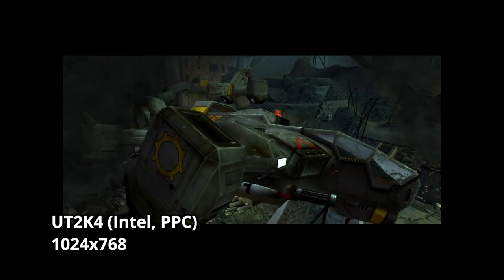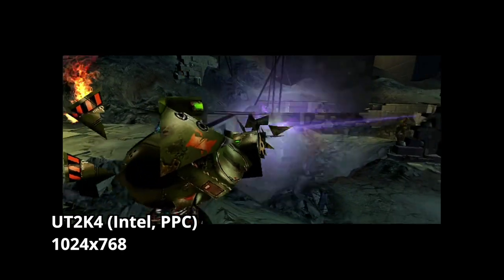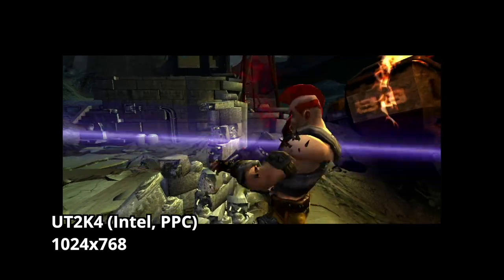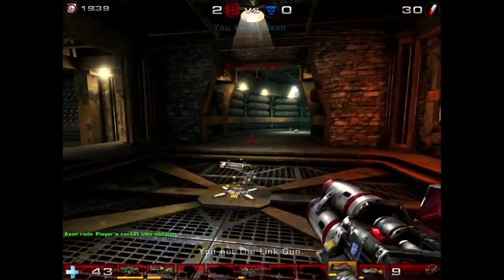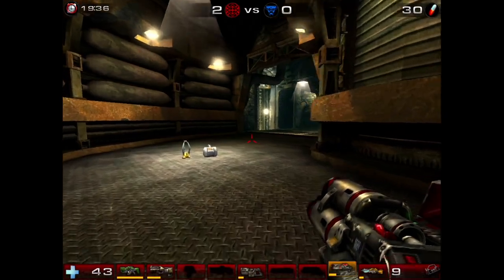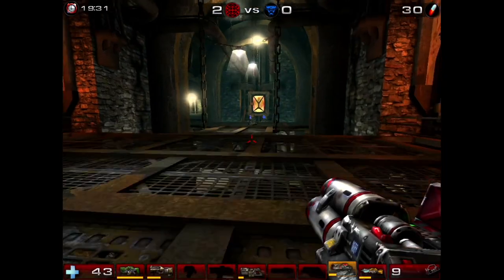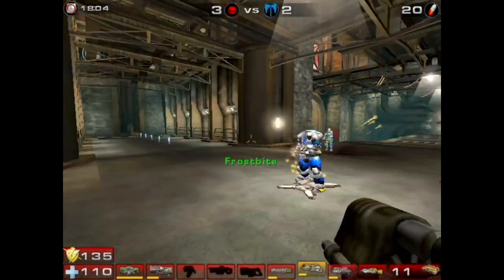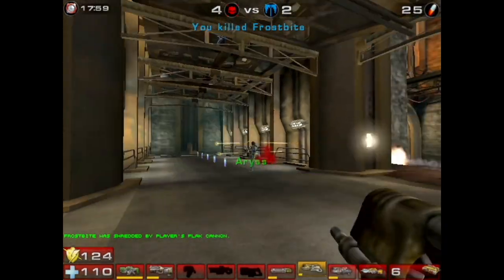For fun, I decided to try installing Unreal Tournament 2004 on this system. I have a soft spot for this game, but as you'd expect, it runs terribly. The game was originally released as a PowerPC-only binary on Mac, but later an update turned it into a universal binary that could run natively on Intel Macs. Even with the update, the game is unplayable. I tried turning down the graphics to the point where you'd swear it was running on an N64, but it still wasn't enough. The frame rate is so low it's impossible to enjoy.